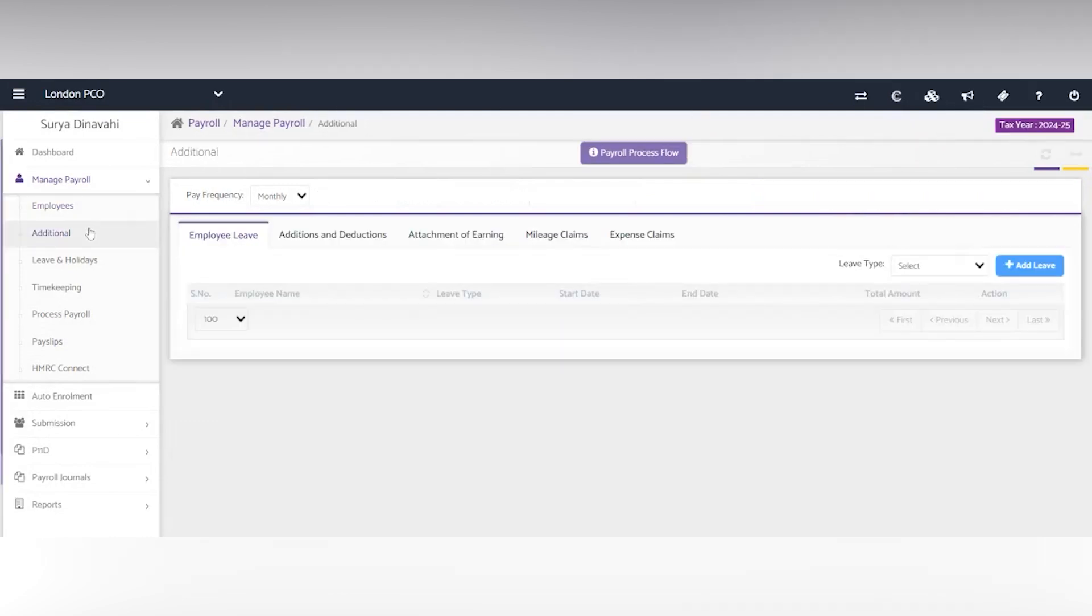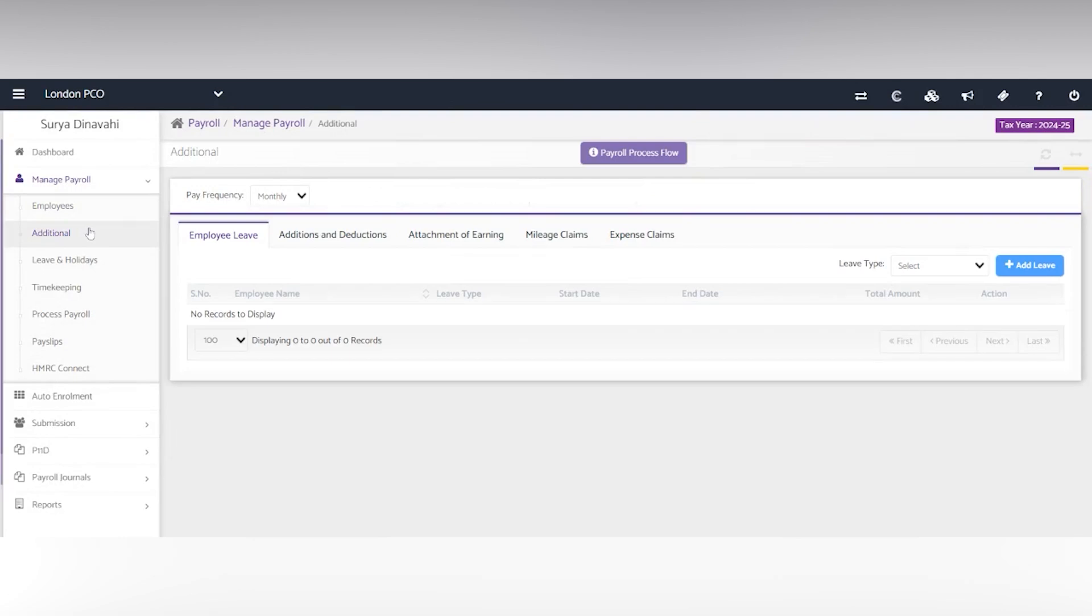Next, you have the additional section, which has the employee leaves, additions and deductions, attachments of earnings, mileage and expense claims.